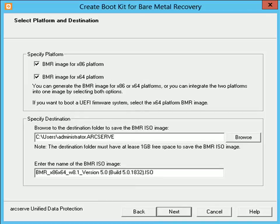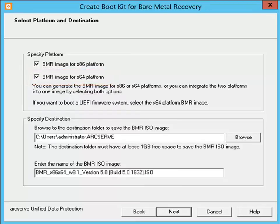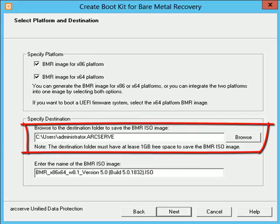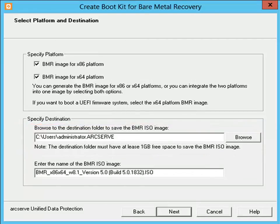The Select platform and destination dialog opens. Here you need to specify the platform and destination. First, select the applicable platform for the ISO image — you can select either or both of the two available options: BMR ISO image for x86 platform and/or BMR ISO image for x64 platform. If you select both platforms, it will result in added time to create the image. An ISO image created from a 32-bit platform should be used to restore a 32-bit server, and an ISO image created from a 64-bit platform should be used to restore a 64-bit server. If the BMR ISO image is used to perform BMR on a UEFI firmware system, you must select the x64 platform. Now specify the destination or browse to the location where the BMR ISO image file will be created and stored, and then specify the name of the generated BMR ISO image file. Then click Next.